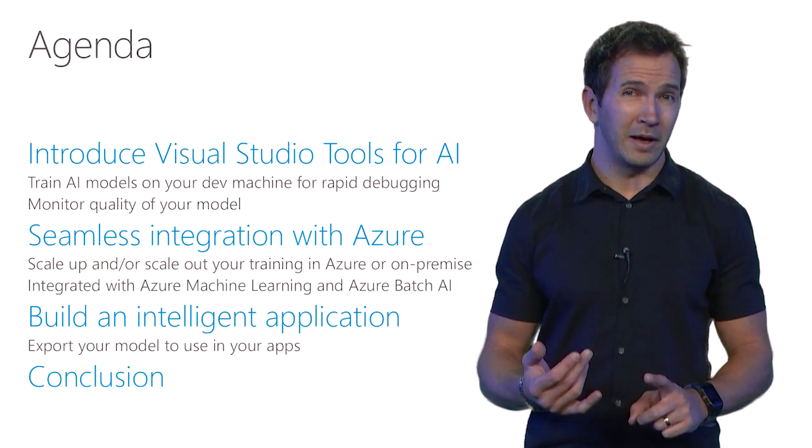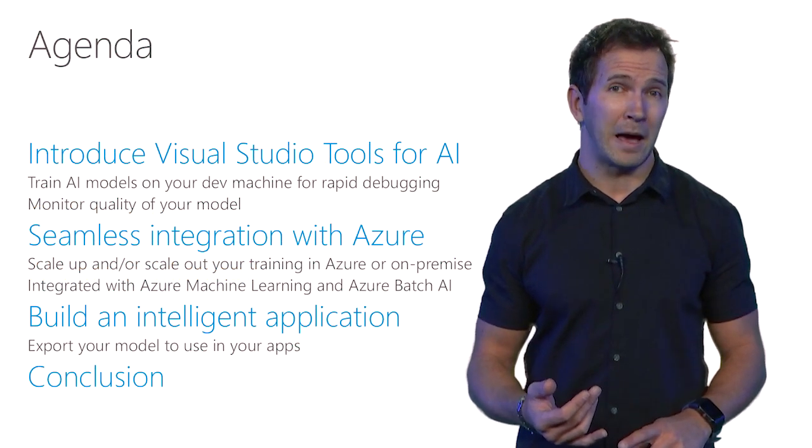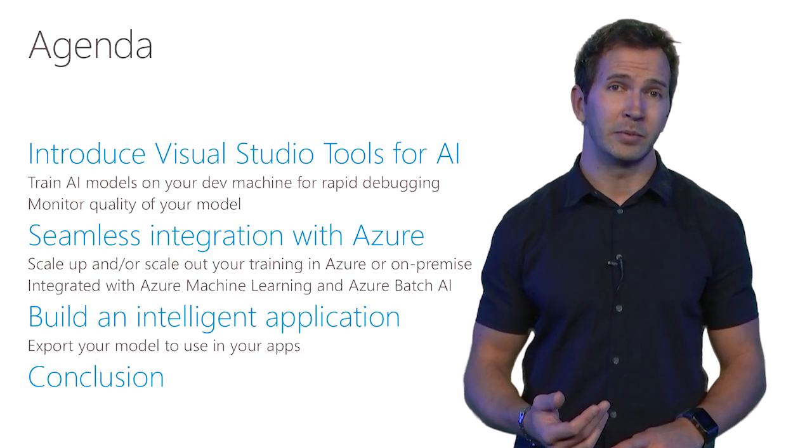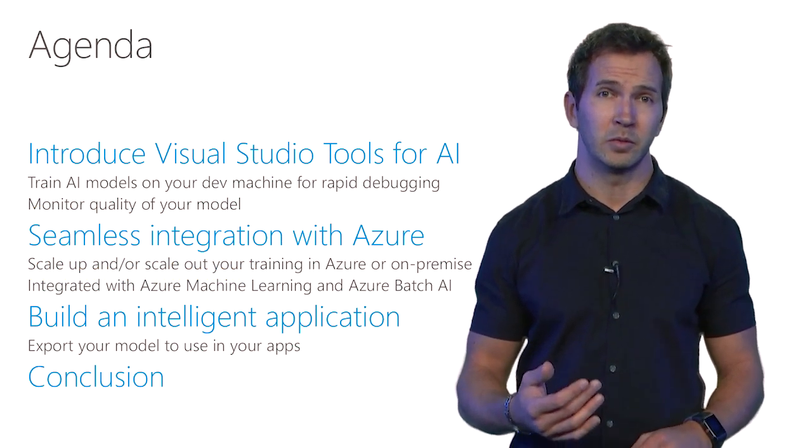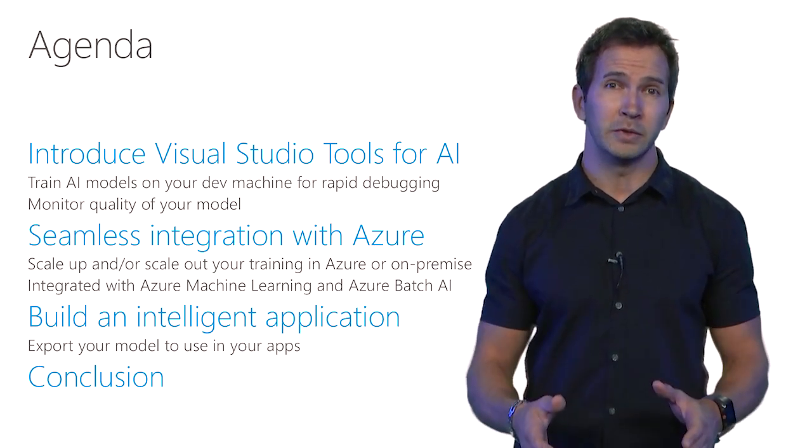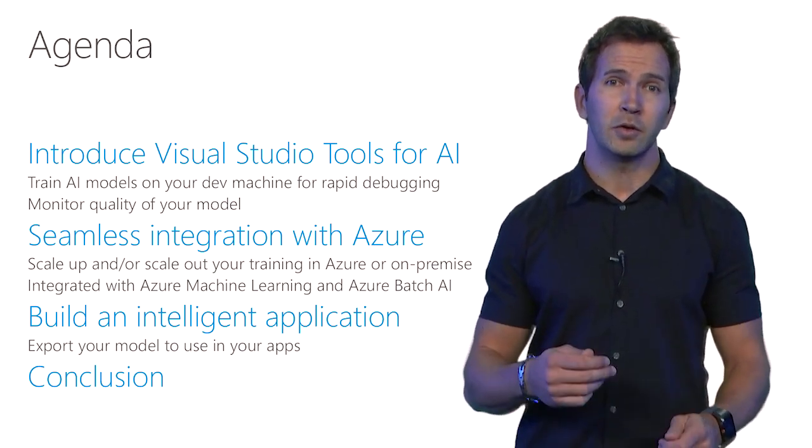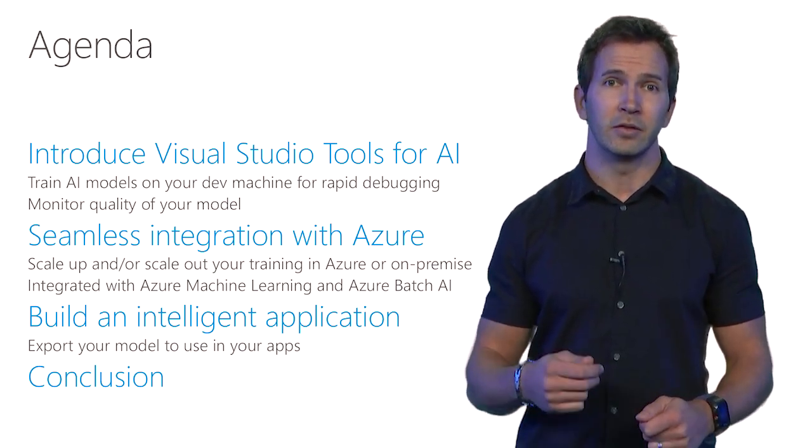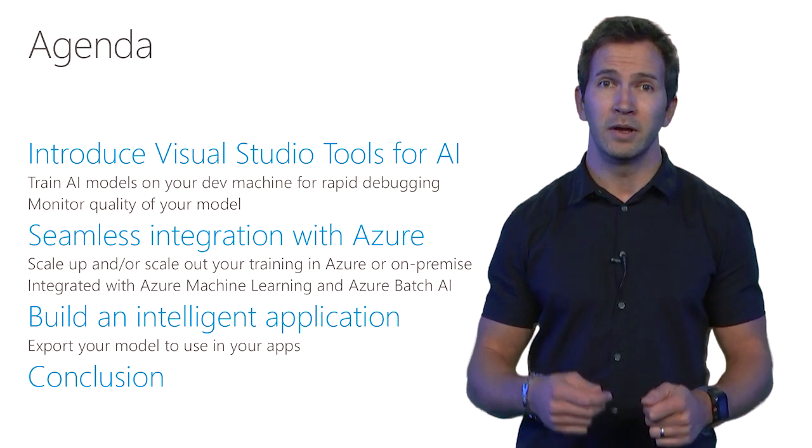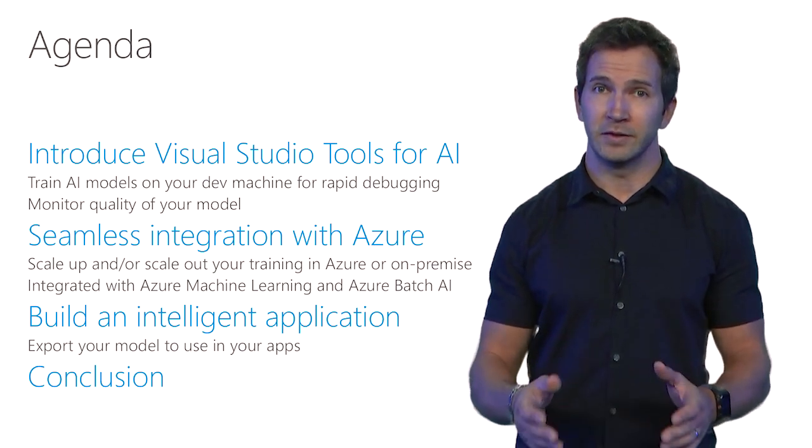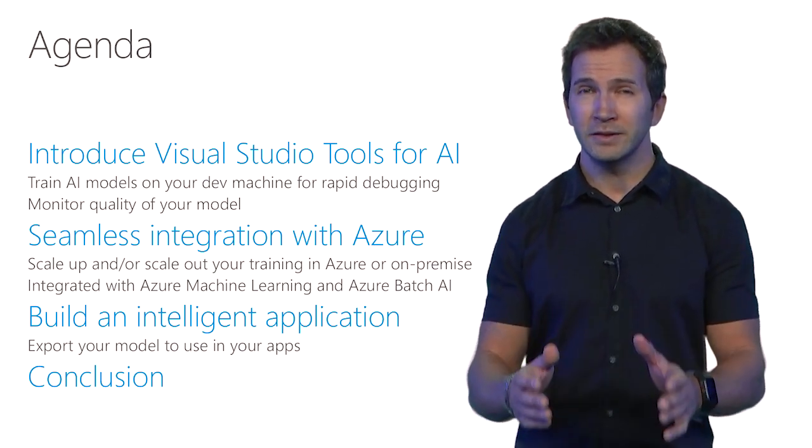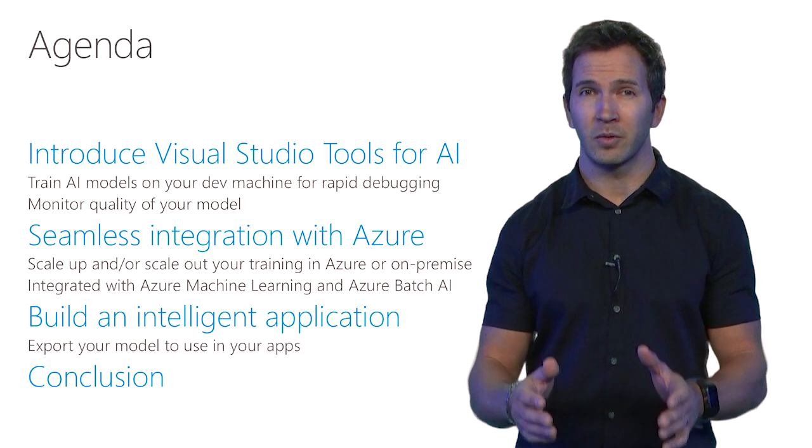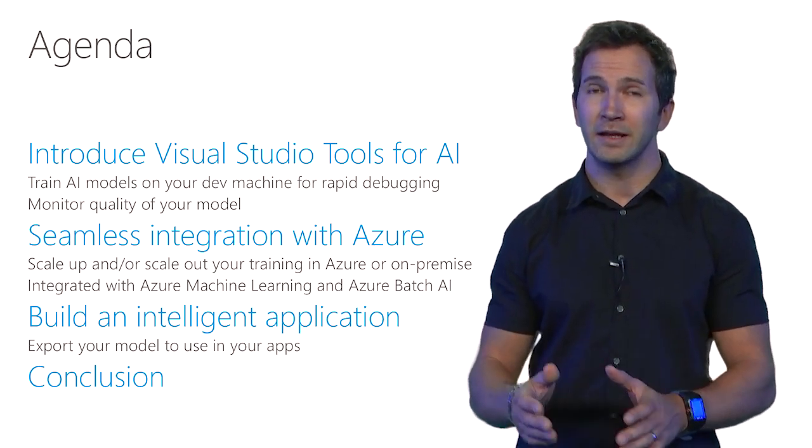I'm going to walk you through a couple of things. I'm going to show you how to train a deep learning model using Visual Studio Tools for AI on your local machine, so you can rapidly debug your code. You can set breakpoints in Visual Studio, and then once you're happy with the quality of the model you're getting...